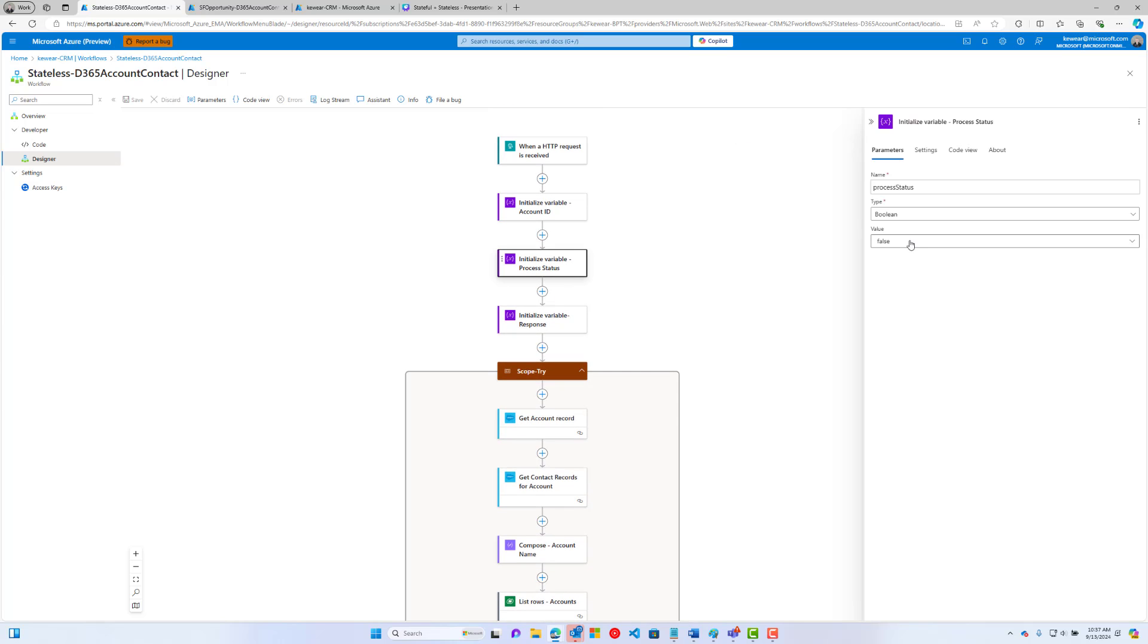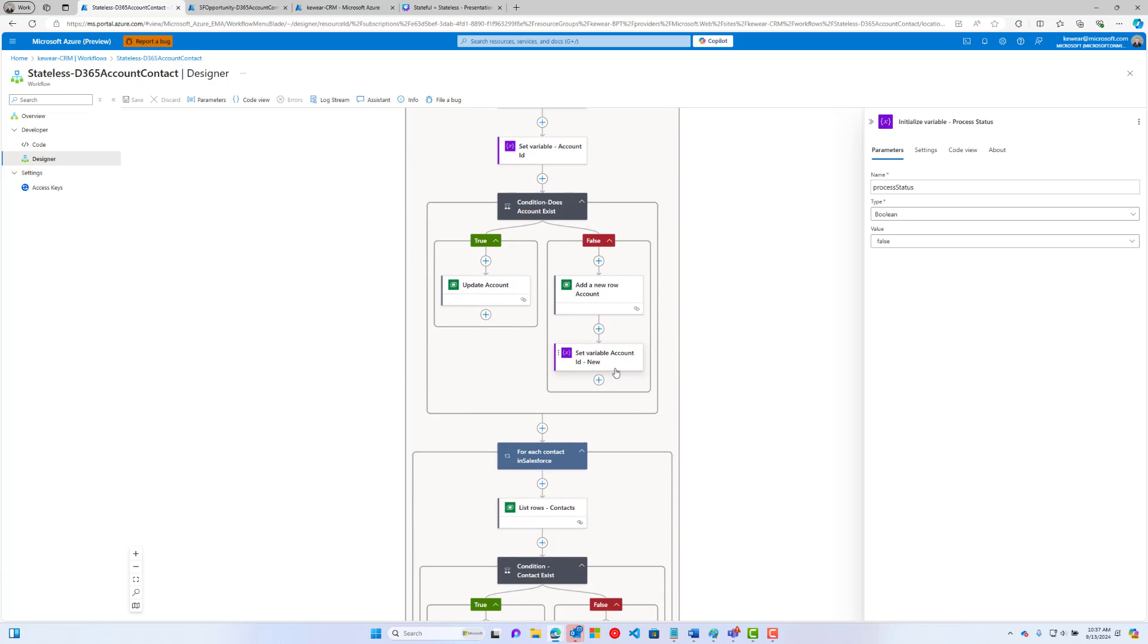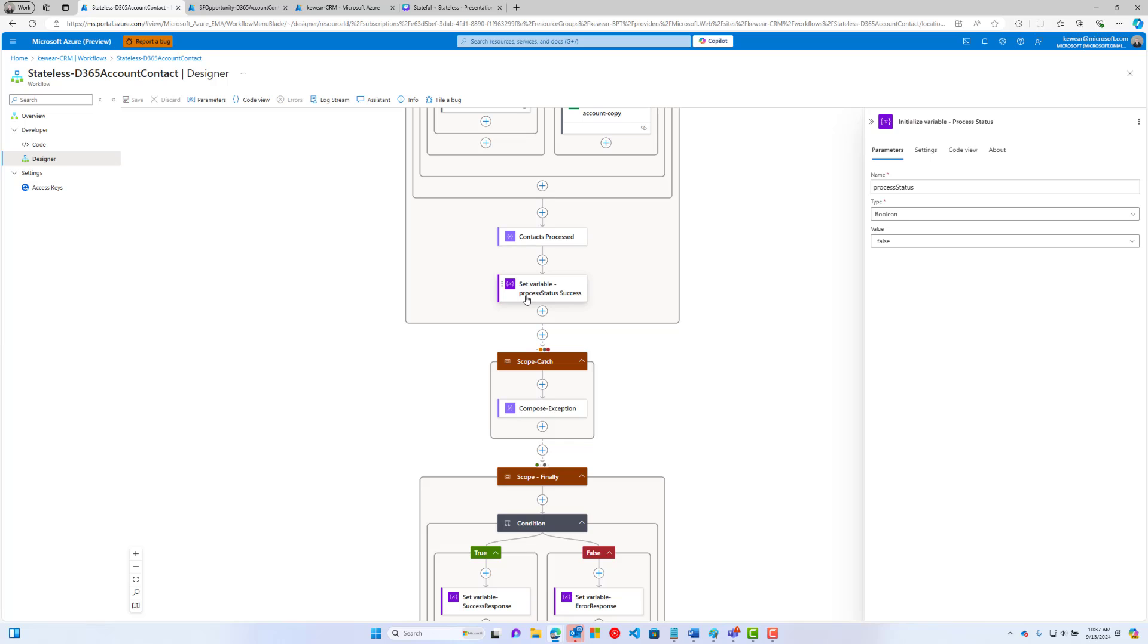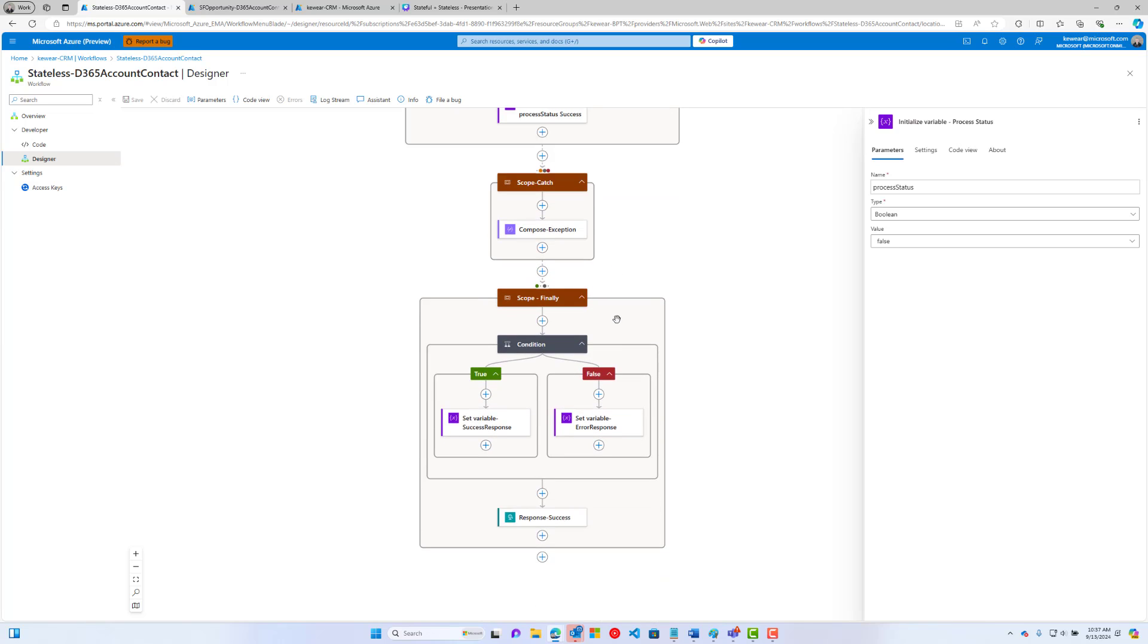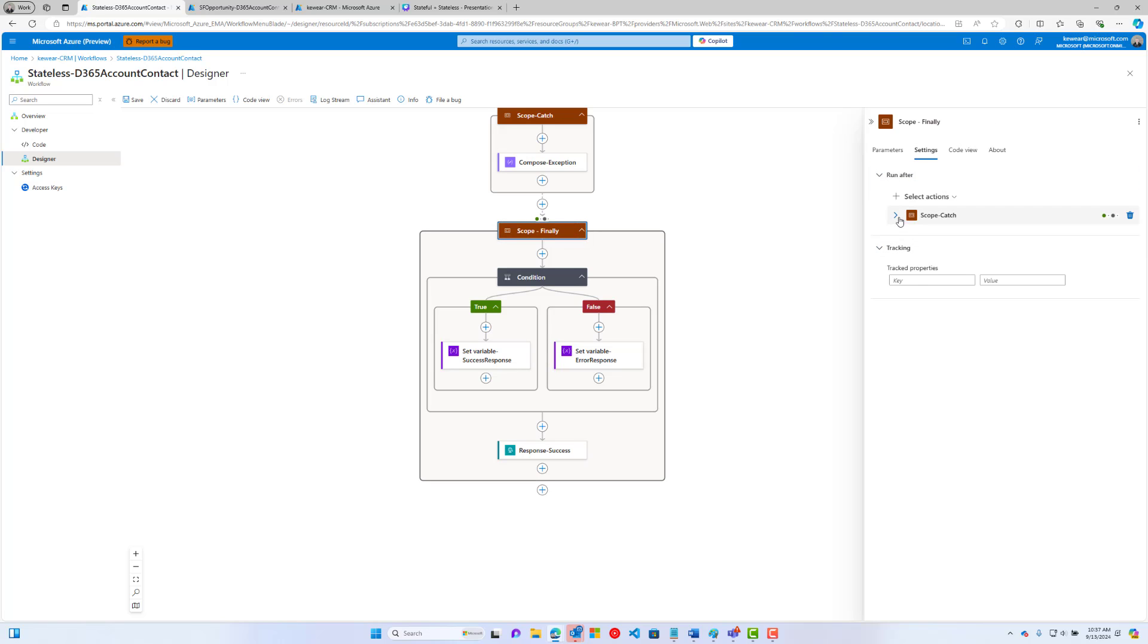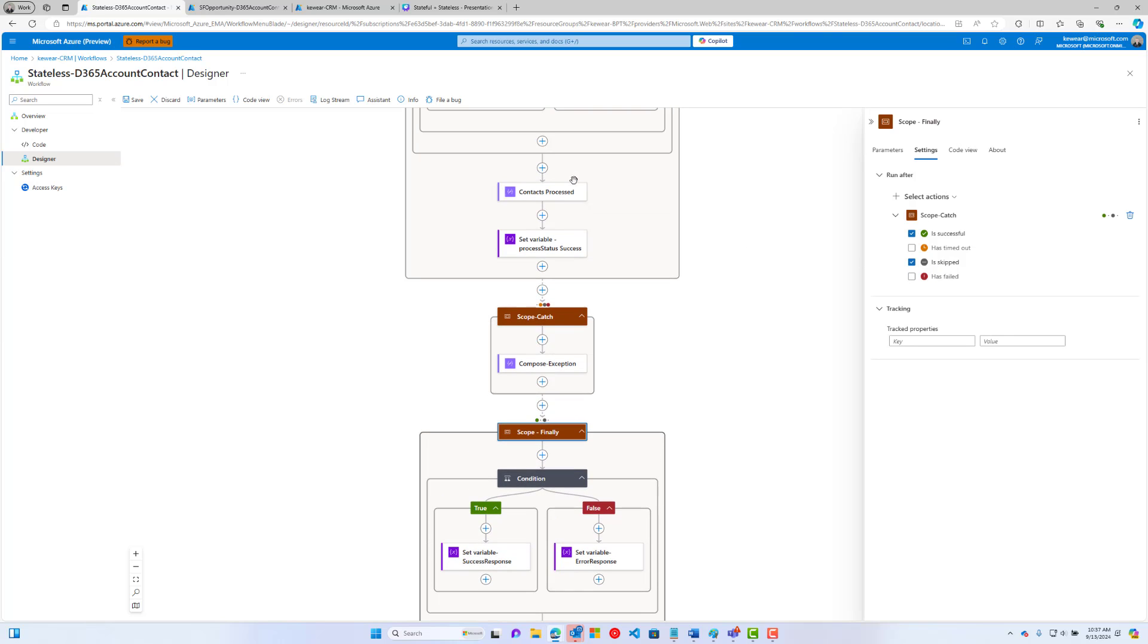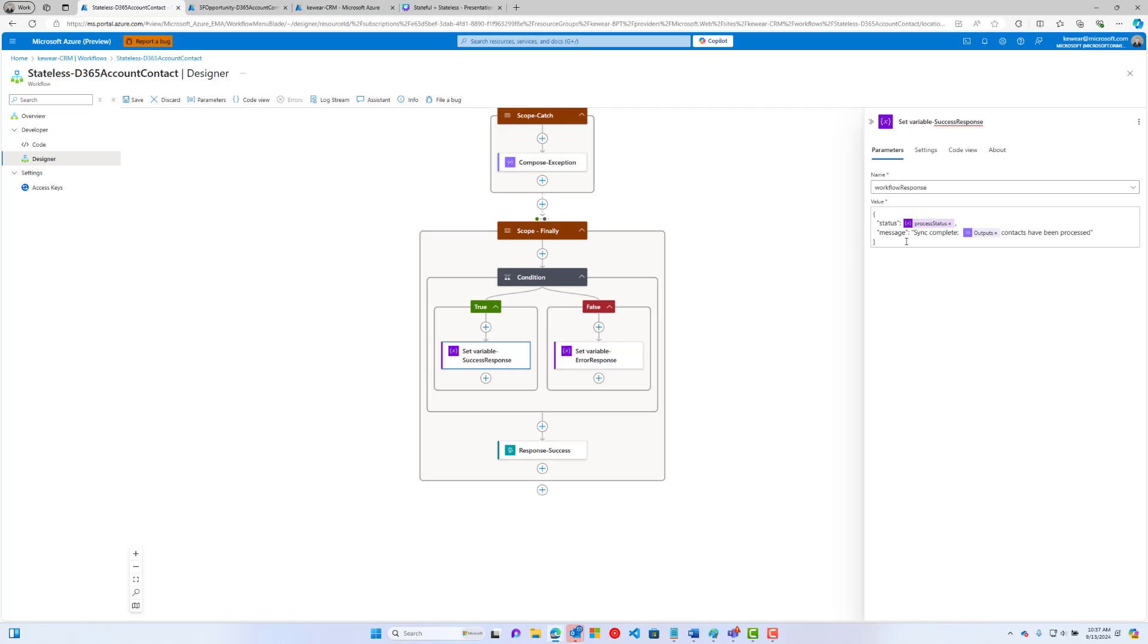I've got a catch scope here. Here I'm just going to use the result expression on that try scope to capture an exception message. When I initialized that variable, I set it to false. So basically, the default is false. That's why I haven't updated it in that catch because I'm assuming it's false unless it's explicitly set to true. Then what I do is in my finally, and for this particular scope, I'm going to run this when my scope catch was successful or when my scope catch was skipped. Because if my try scope was successful, this would be skipped.